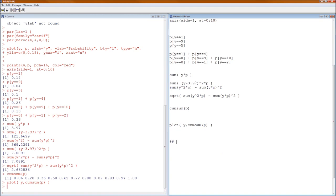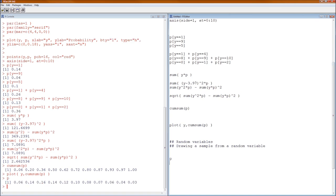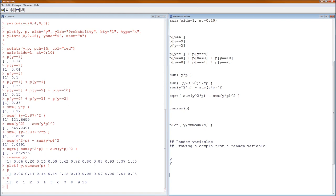The third thing we're going to talk about is actually drawing a sample from a random variable. The method will be slightly different when we have a named distribution. Here we have a generic random variable — P gives us the probability distribution and Y gives us the sample space. To draw from such a random variable, use the function sample(). The first argument is Y (all possible values), and the second is the probabilities stored in P.